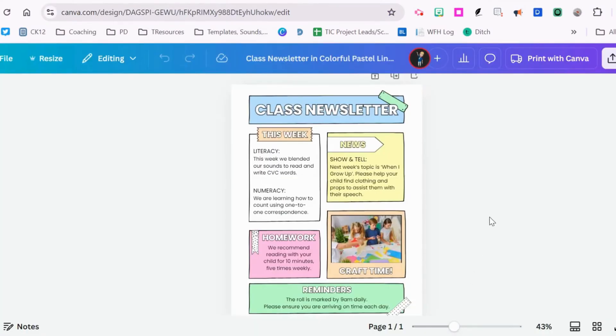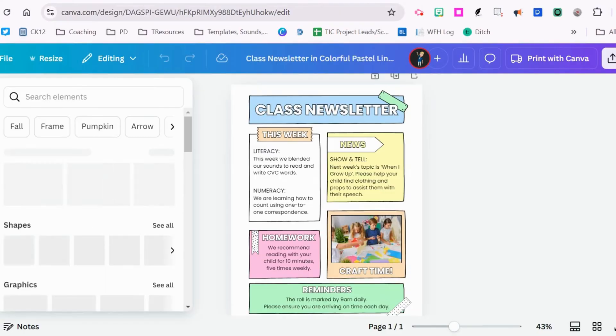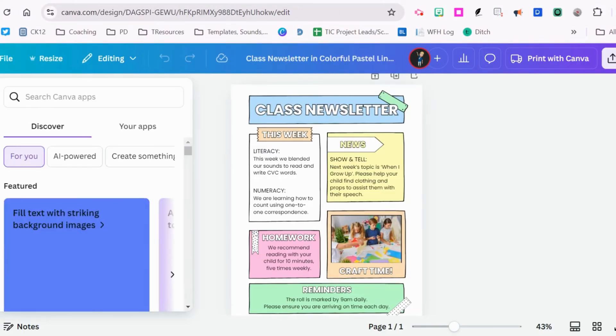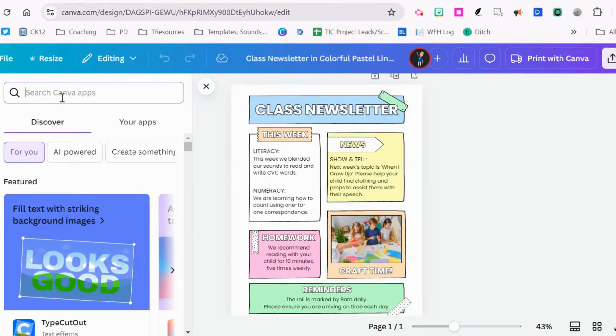Once you have your item and you're ready to translate, come over to the far left, scroll down and find apps. In the search bar, you're going to type in translate.